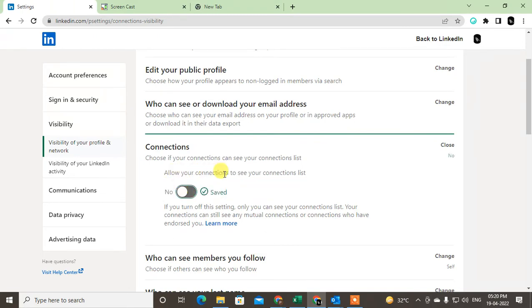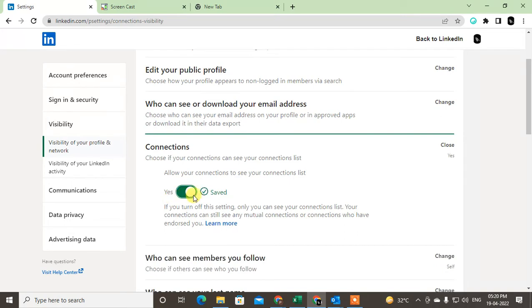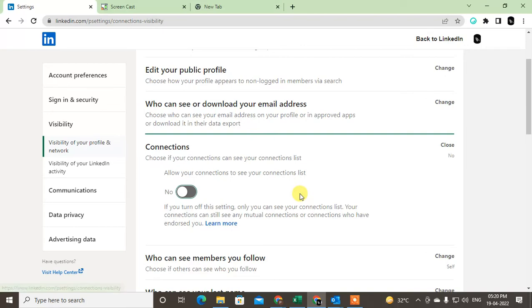You have to click on no. Now it is set to no, so your connections cannot see your contact list. People can only see mutual connections, but other connections can't see your full list.